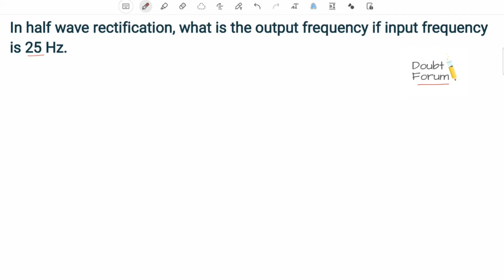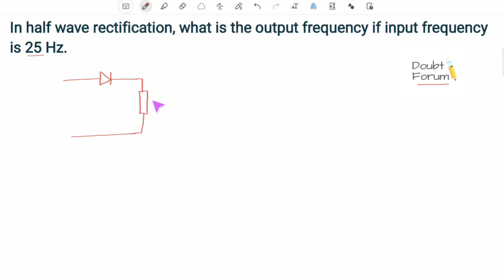The circuit for half-wave rectification consists of a single diode connected with a source, and on this side we connect a load. So this is our load, this is the diode, and from this side — the input side — we apply the input signal, and we have to find out the wave appearing across the load.